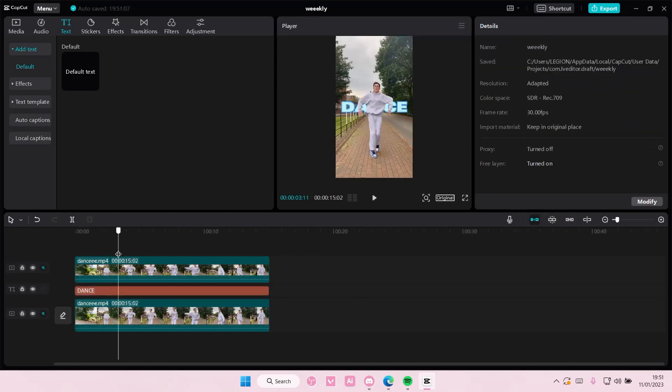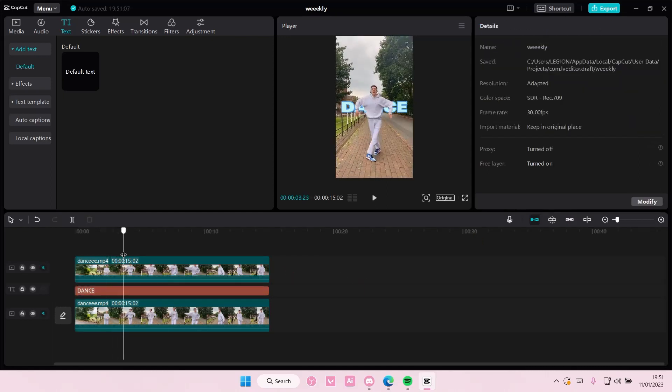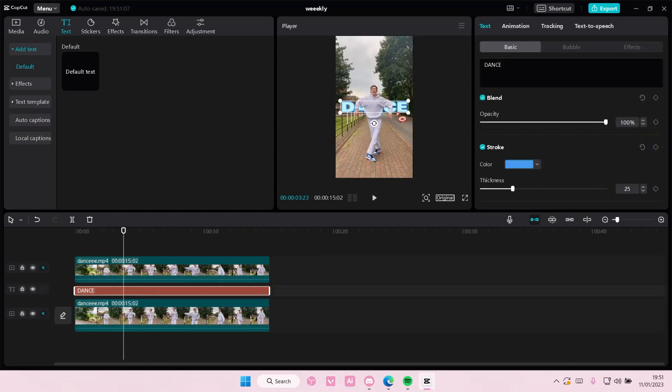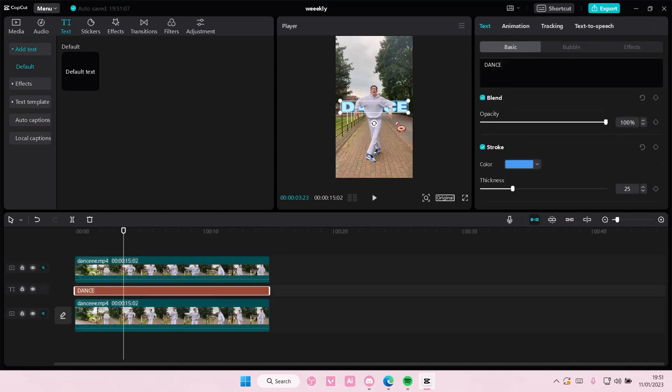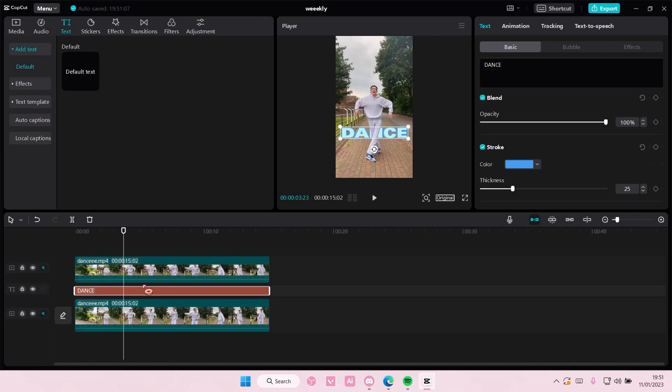And that is basically it. As you can see, the text is behind the person or the object. You can also move the text so it's more visible down here.